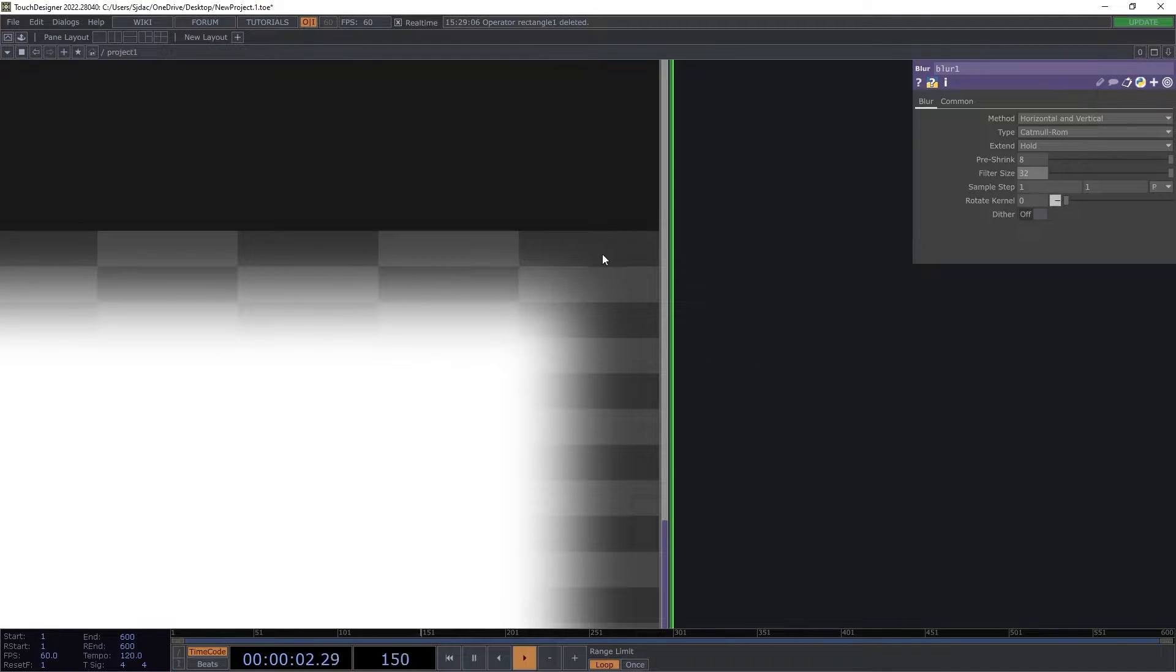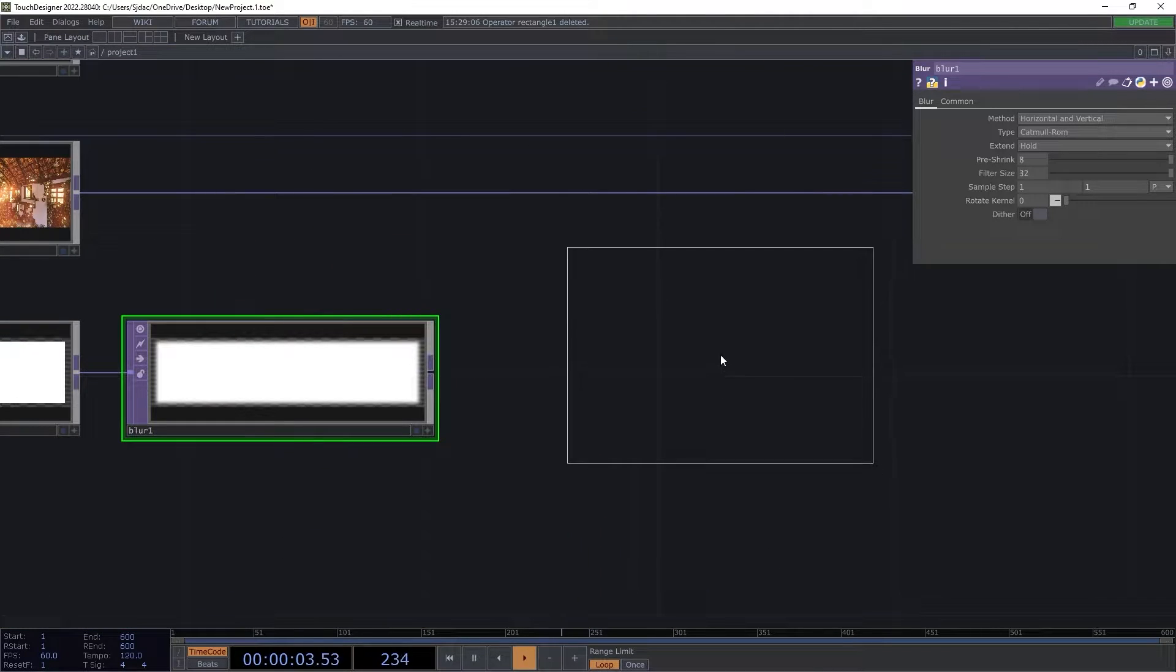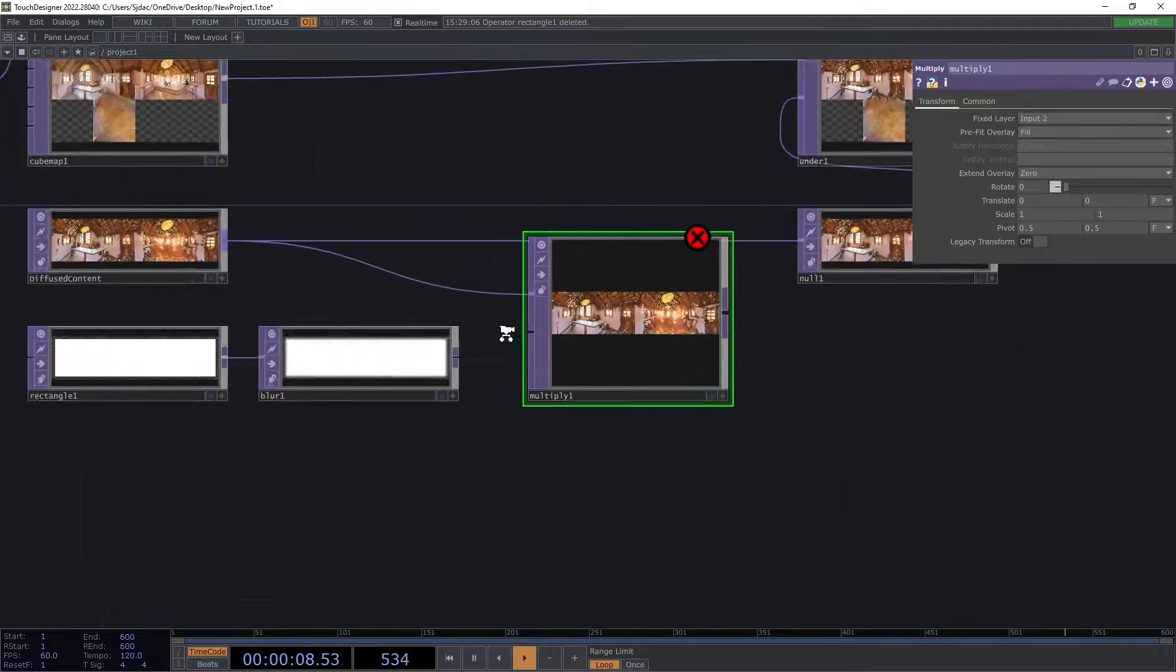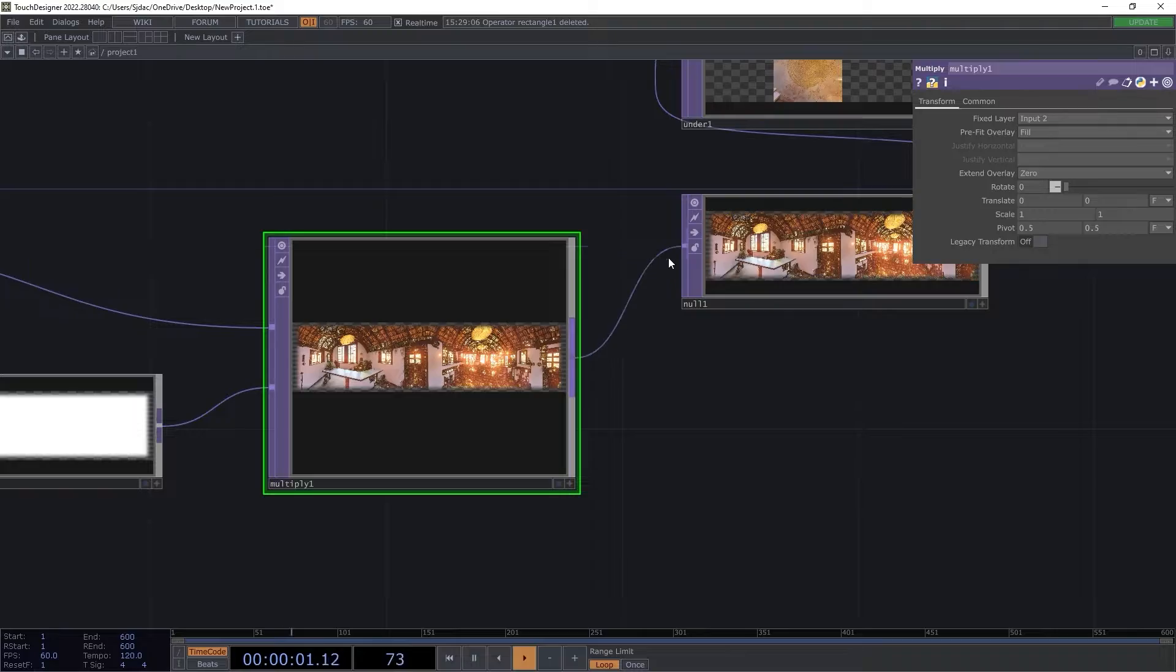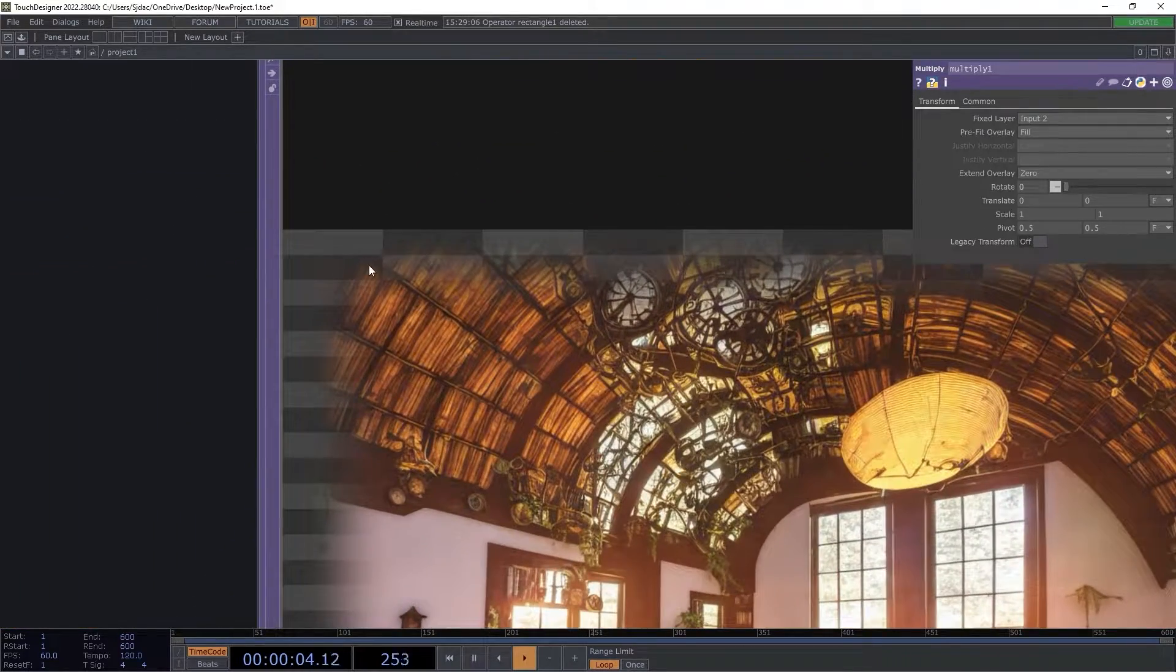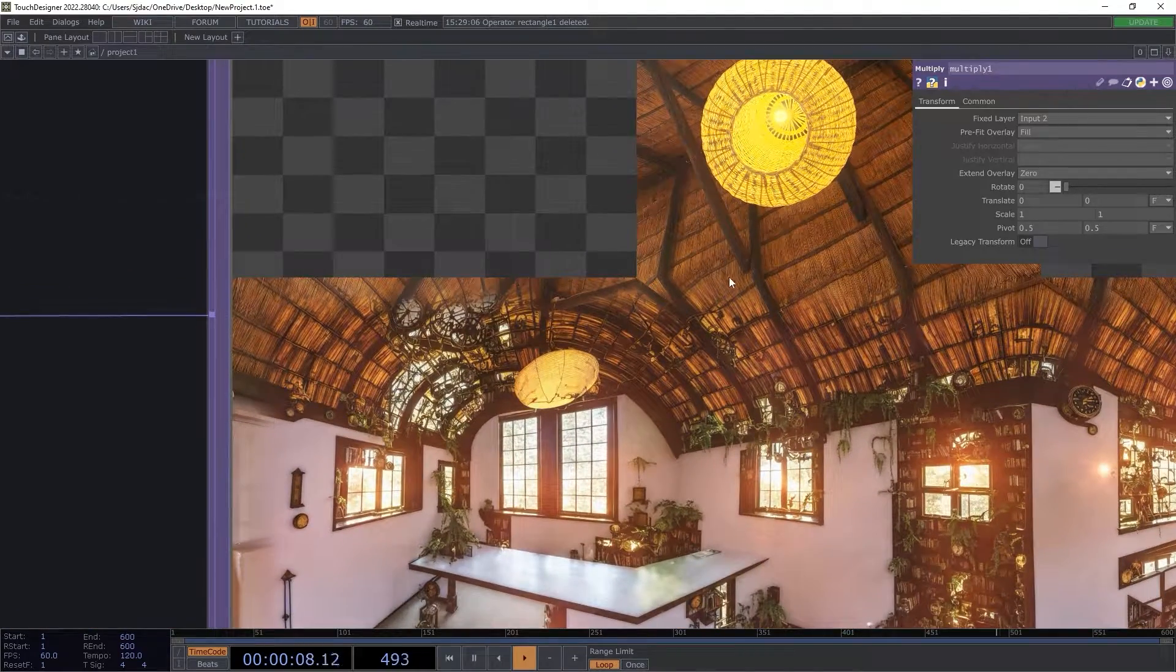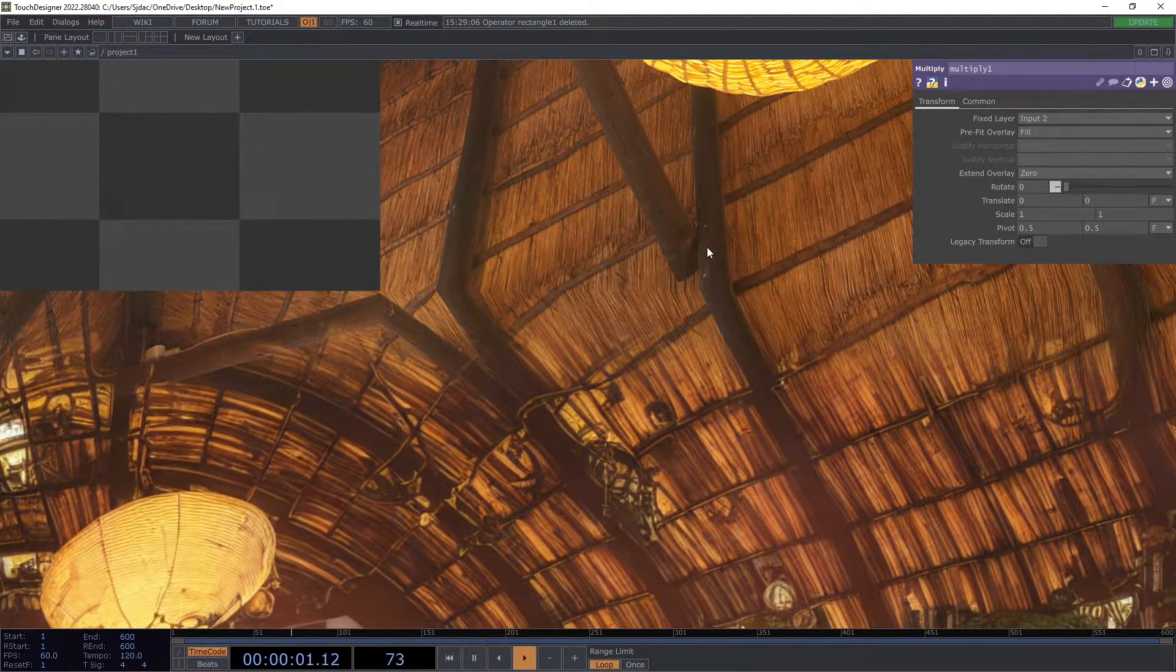I set the pre-shrink to 8 and the filter size to 32, producing a nice blurred edge. I now add a multiply top to the area of the white rectangle to affect the diffused image. I add this to my original null top. Notice the feathered edge created by this feature. Now it looks as if the seams are blended and continuous. I will now send this to a null top as a placeholder.